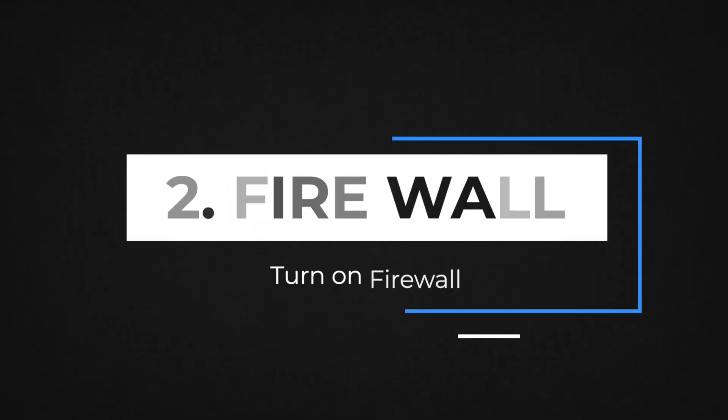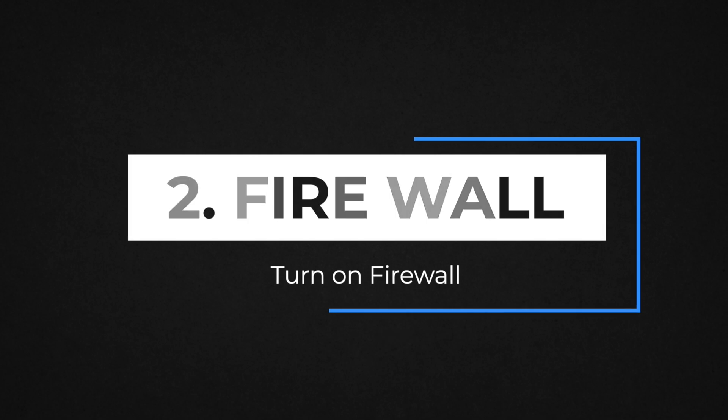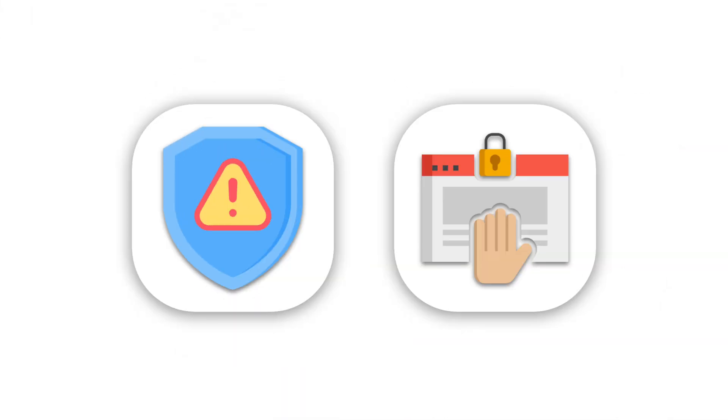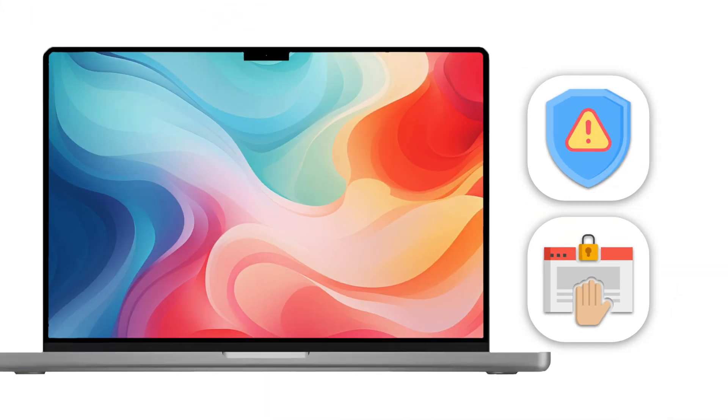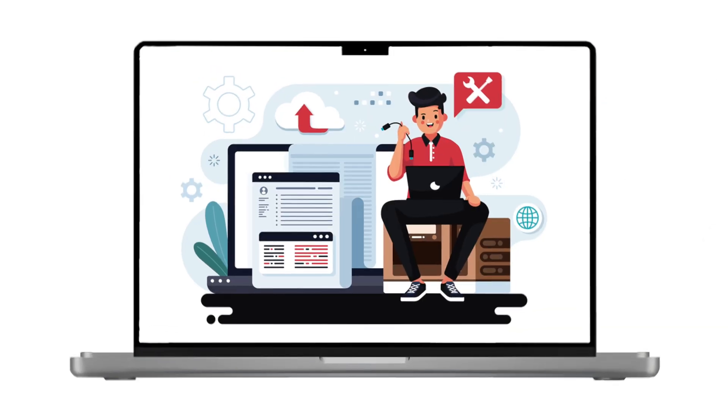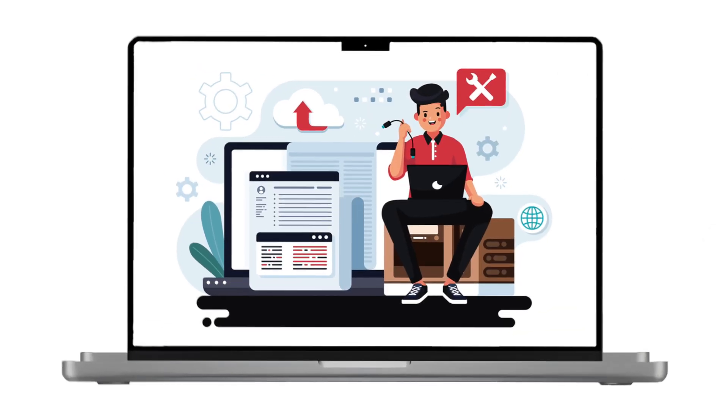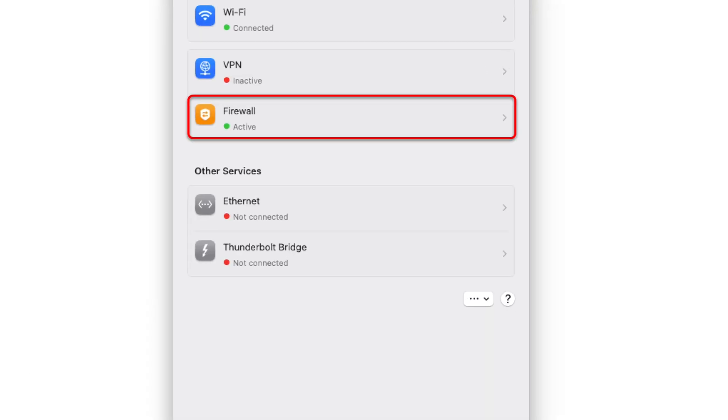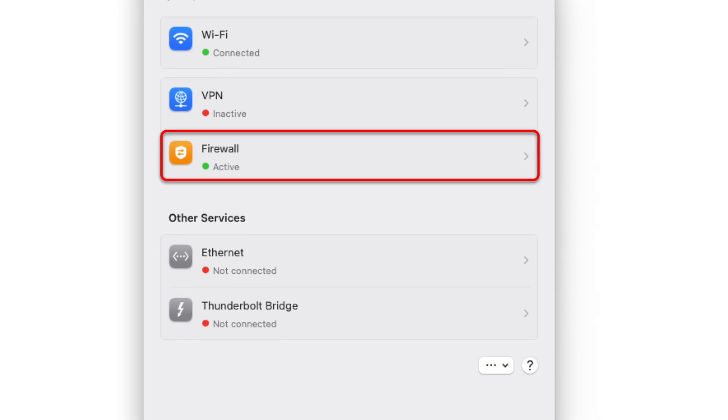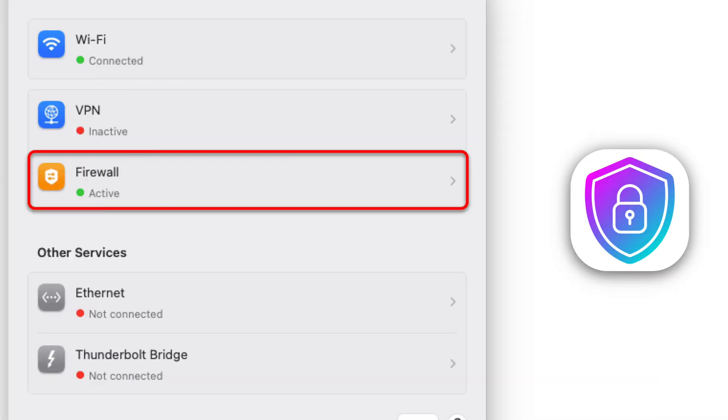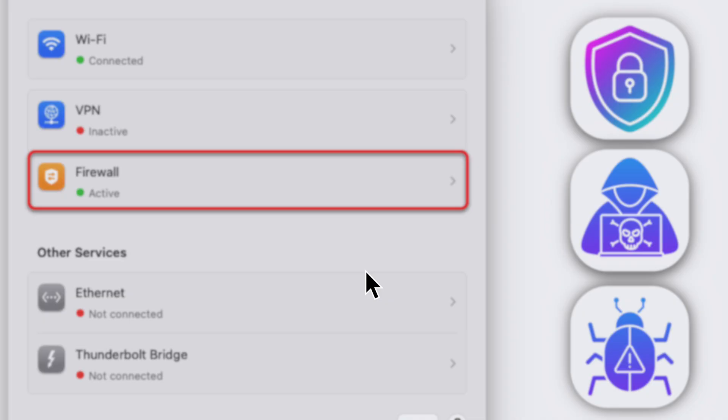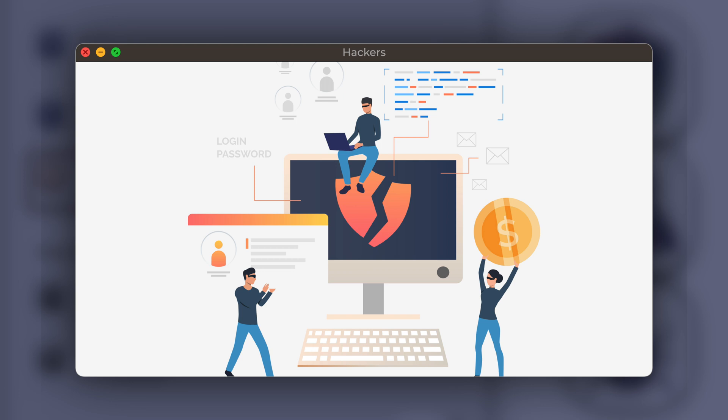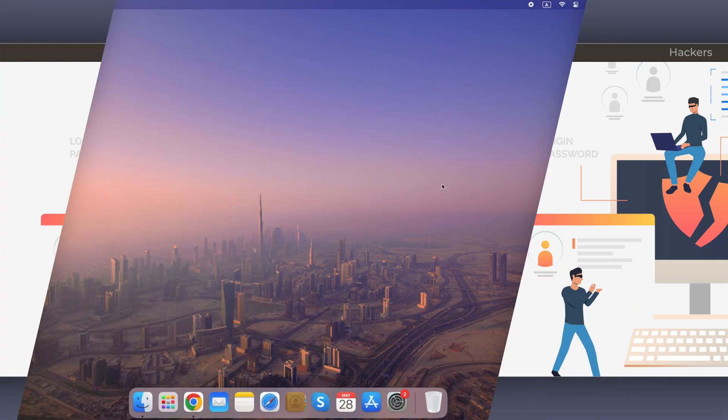Number 2. Turn on Firewall. It can help prevent unauthorized access to your computer by filtering out potentially malicious incoming connections. By enabling the firewall, you add an extra layer of defense against hackers and malware that might try to exploit vulnerabilities on your system.